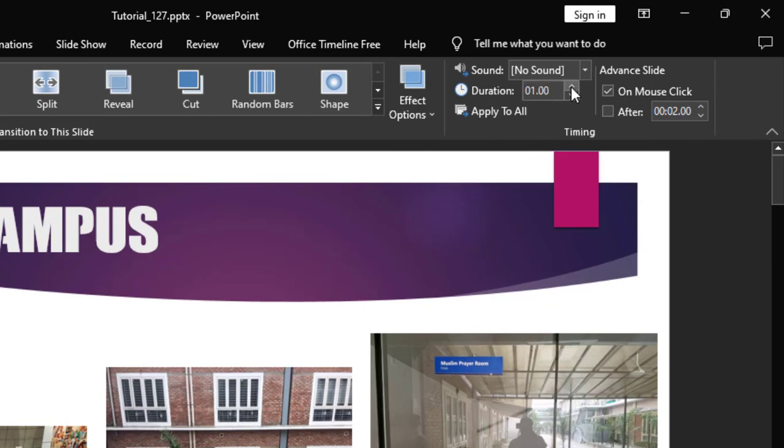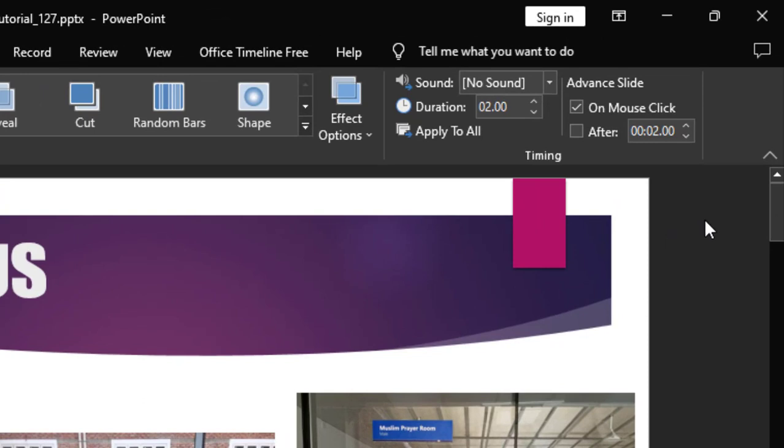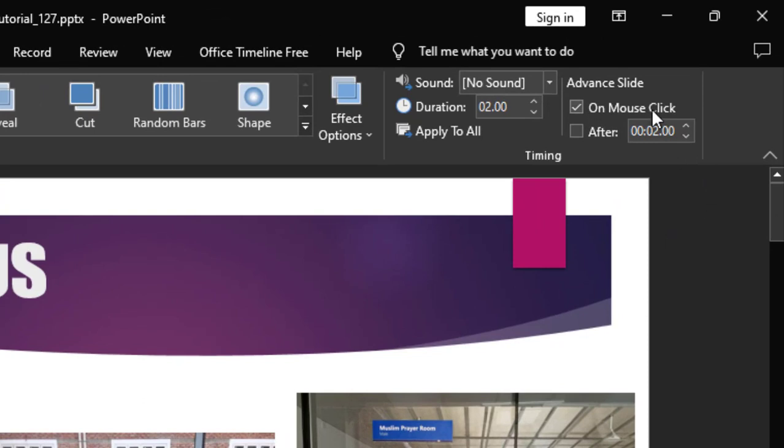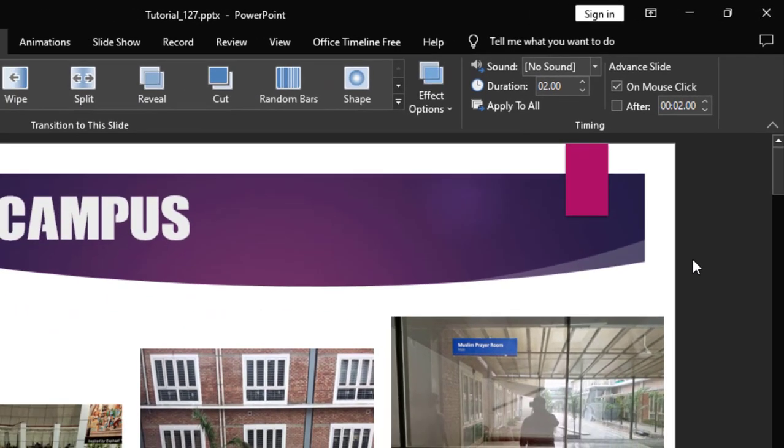So I will increase to 2 seconds. Now see, on mouse click is selected by default. That means slide will move from one slide to the next slide when you will click on mouse. But since we will make auto slideshow, I am removing this checkmark and I am putting a checkmark on after.